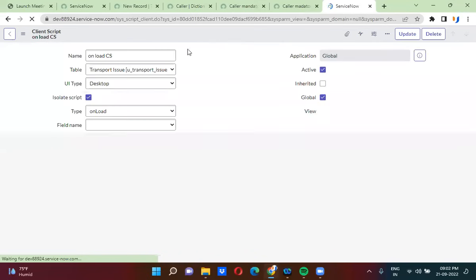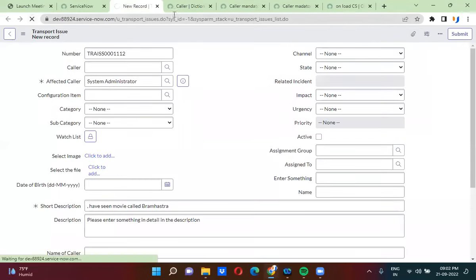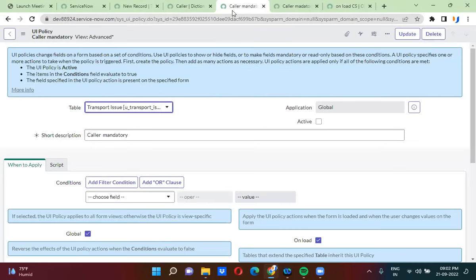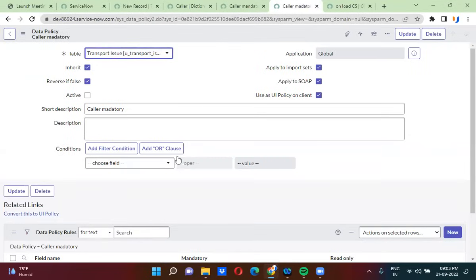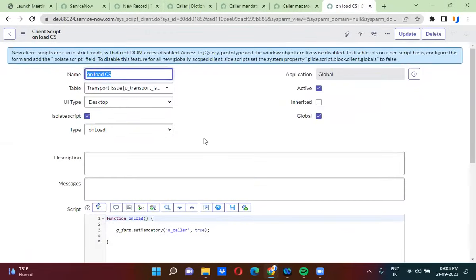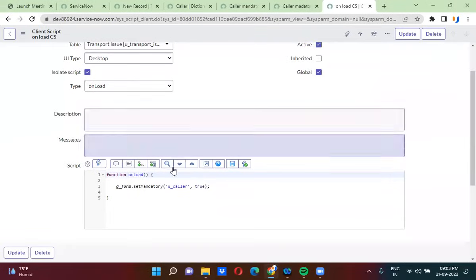There are four ways to make a field mandatory. One is at the dictionary level, where you check the mandatory checkbox. The second way is using UI policy. The third way is using data policy. The fourth way is using client script — you use g_form.setMandatory, providing the field name and passing the Boolean value true.